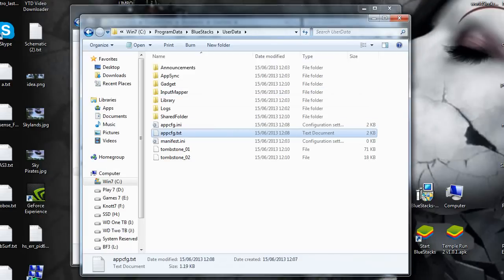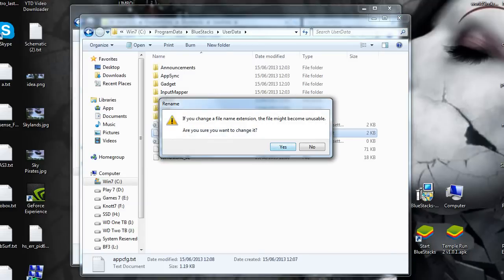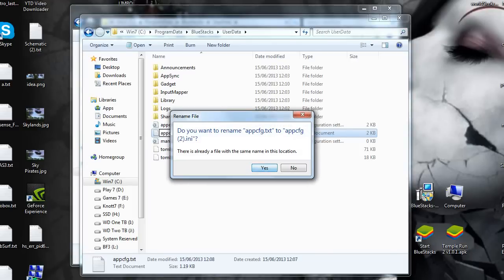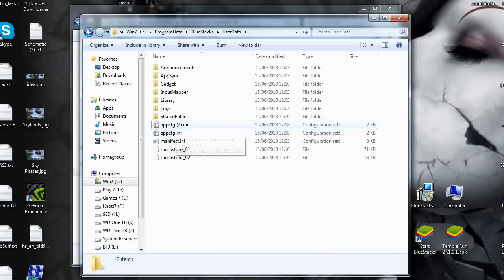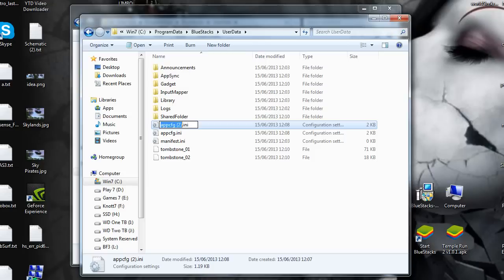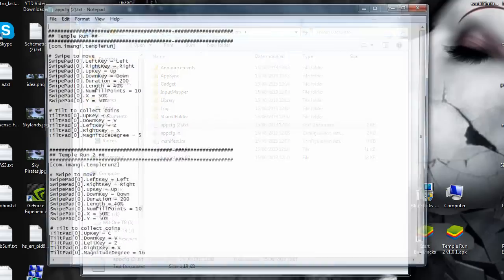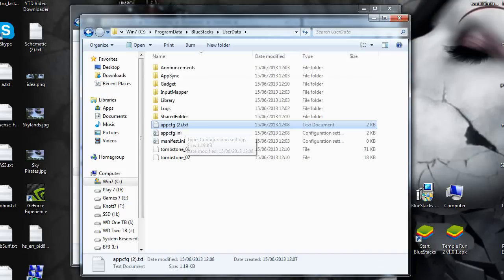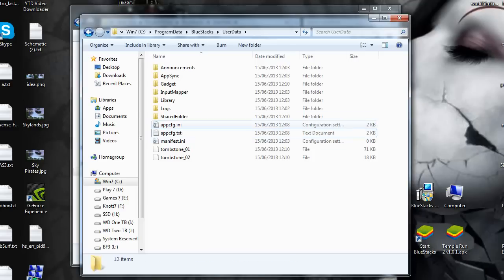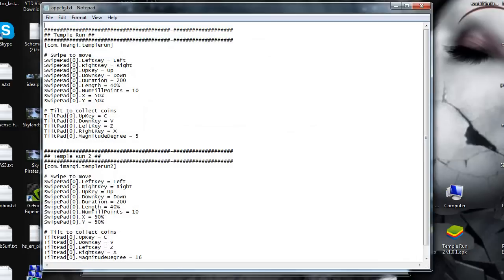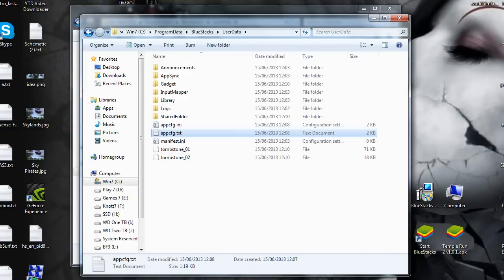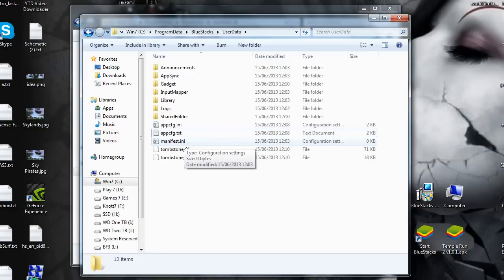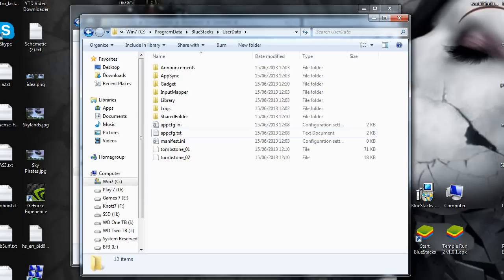That's where we've made the app config text which we've pasted in there. Then all you do is click that and change it to .ini. It will make two of them and ask if you want to change the file name extension. It might become unusable, but it will be usable. Yes, you are sure. It will be working.